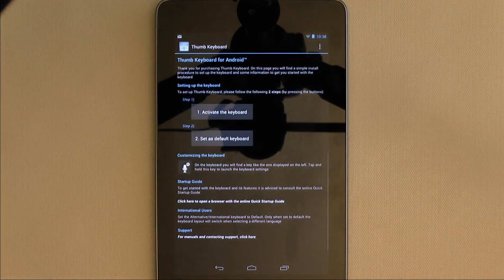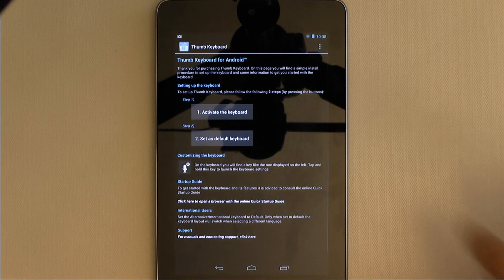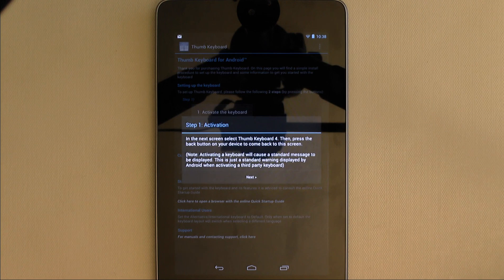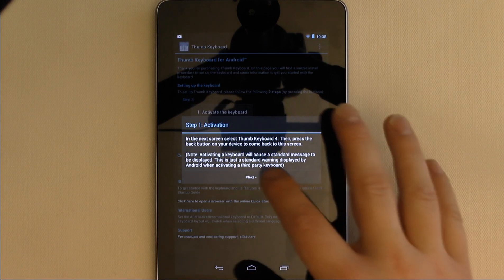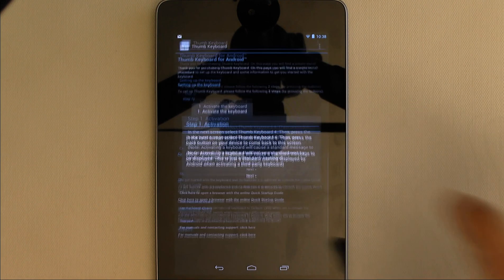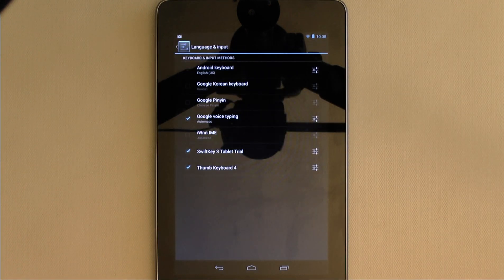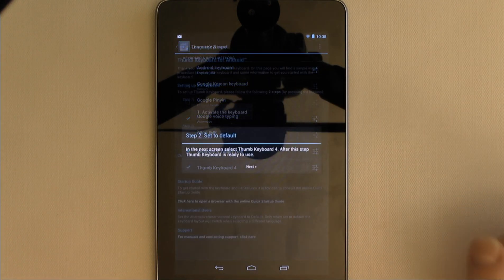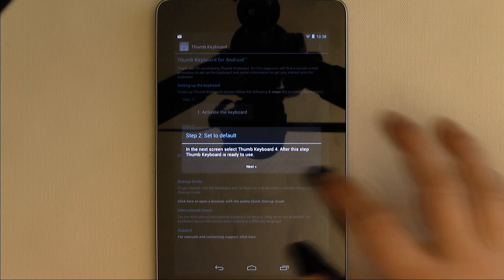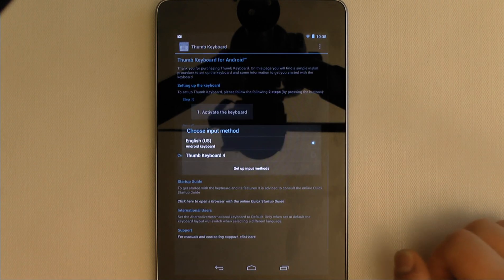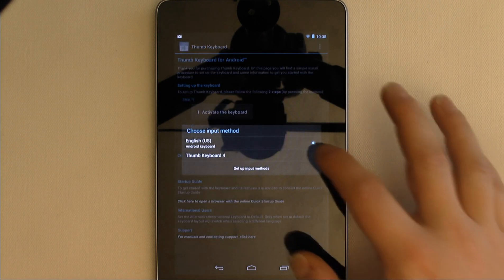Like many other alternate keyboard apps, the first time you open Thumb Keyboard you are guided through activating the keyboard in Android, setting it to the default keyboard, and giving a link to a startup guide.